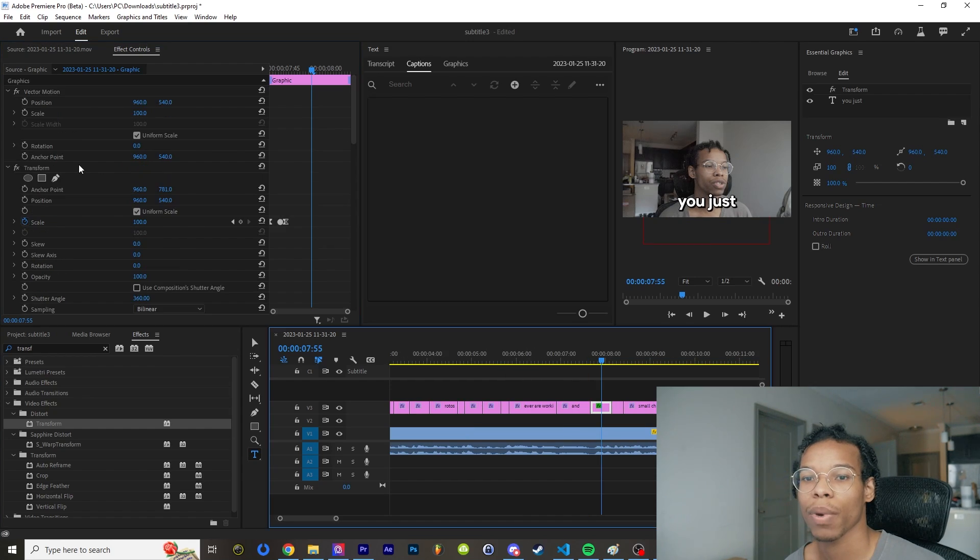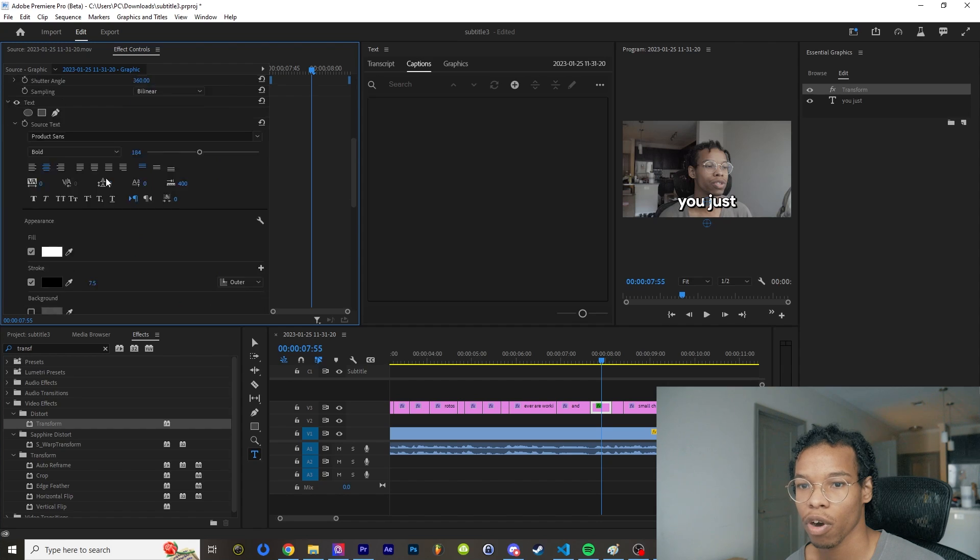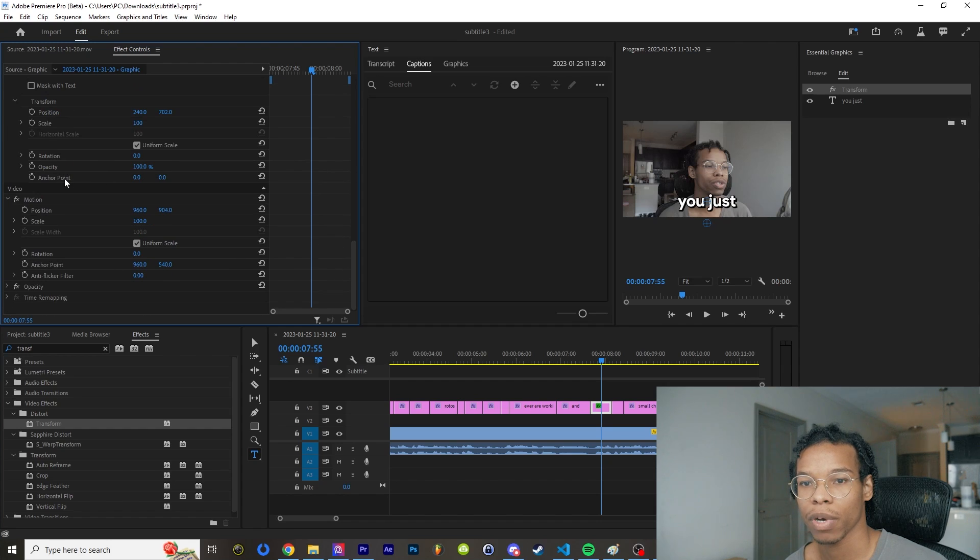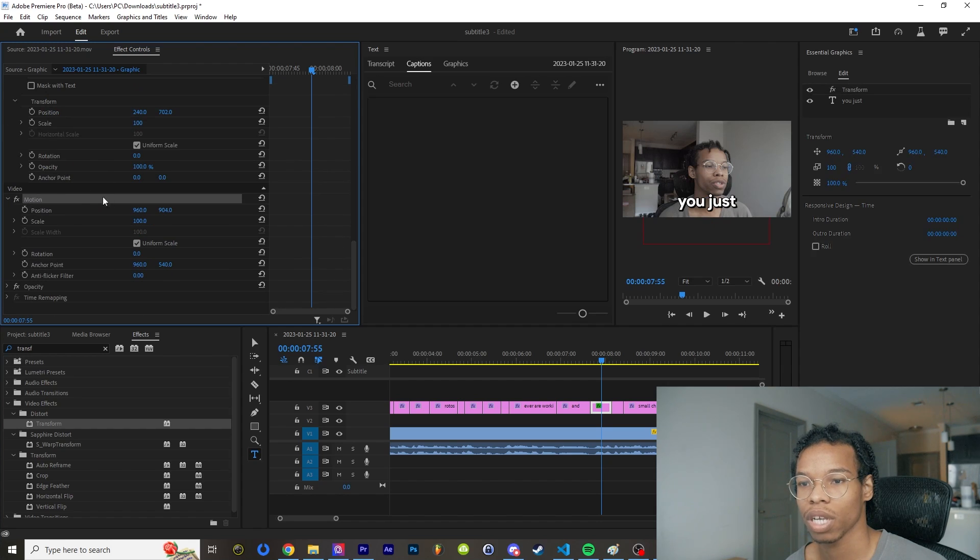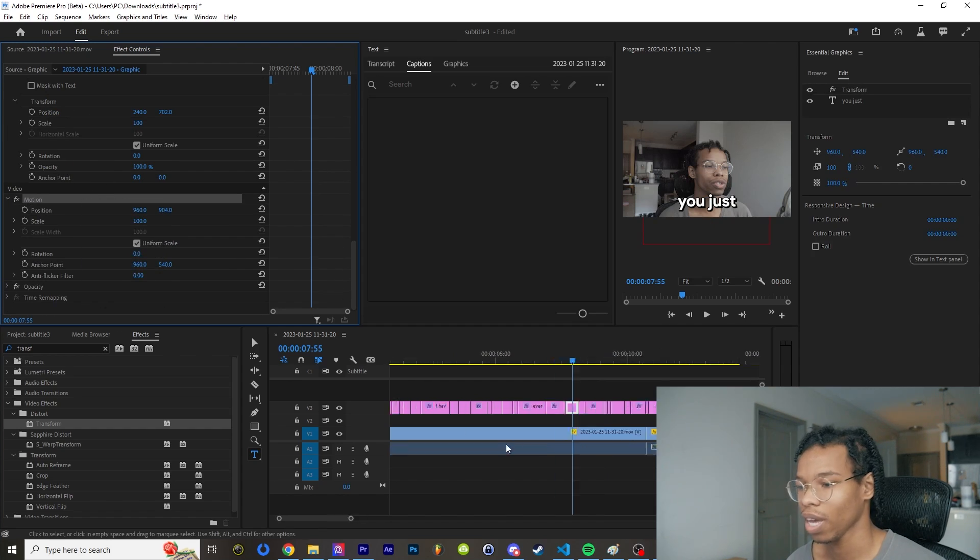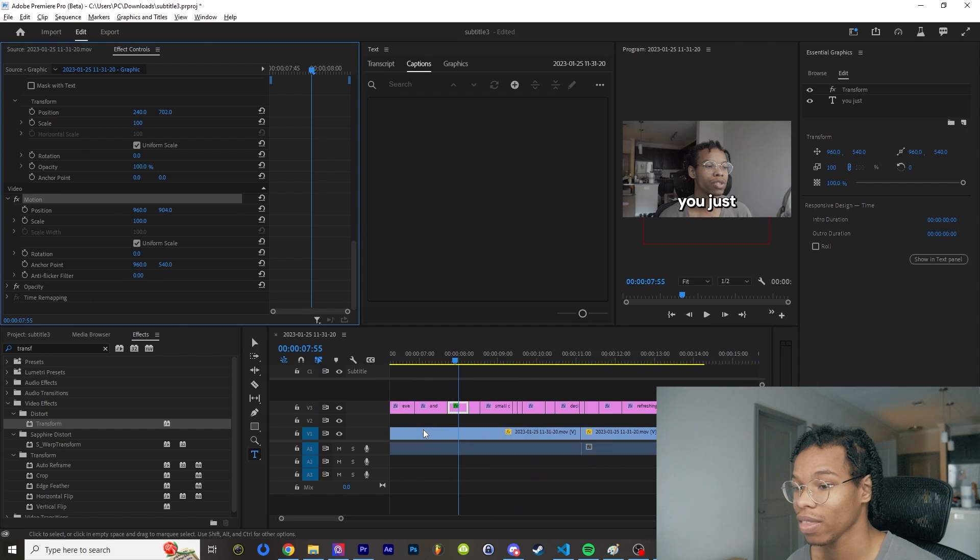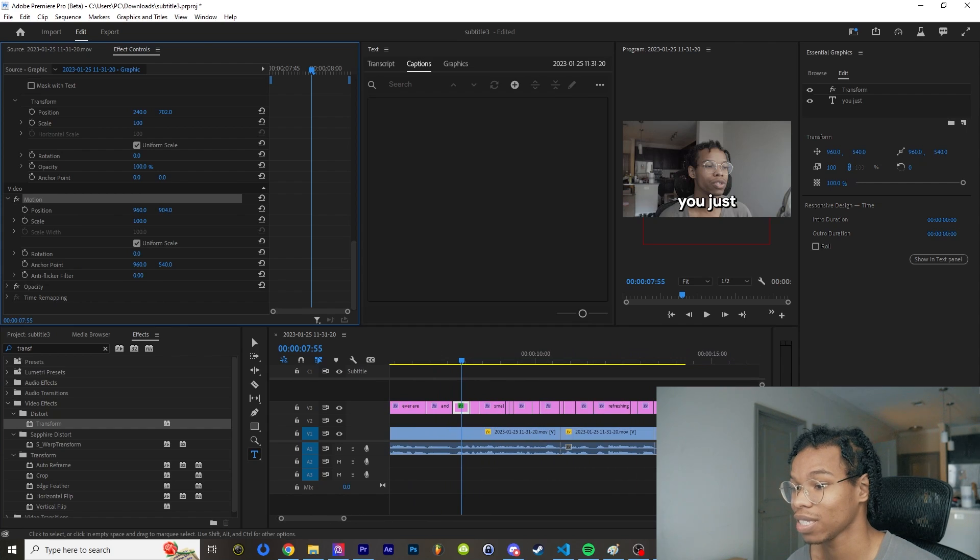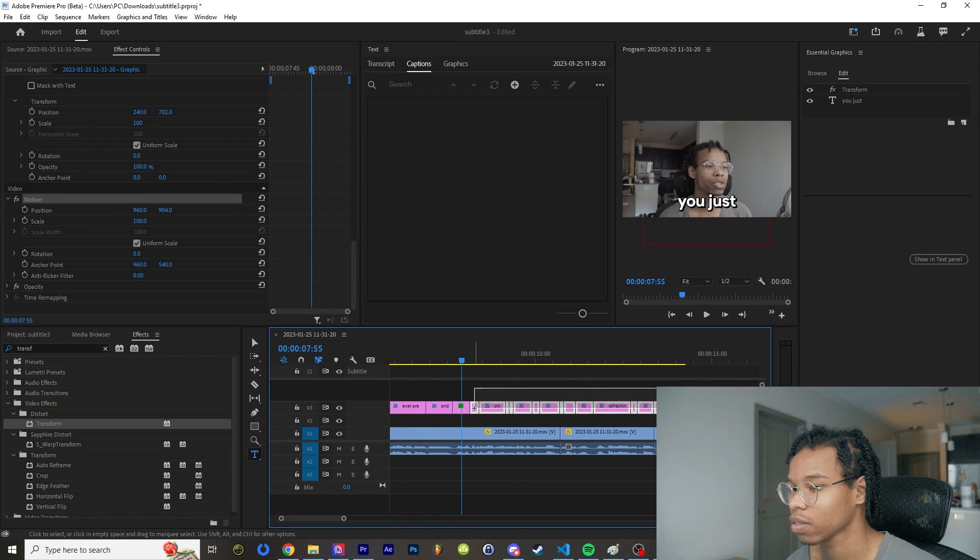So now I'm going to hold down control. I'm going to select transform and I'm going to select motion as well. Both of these are selected. I'm going to right click and press copy, and I'm going to apply these effects to the rest of the graphics.